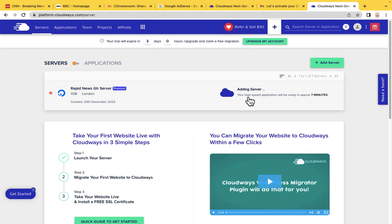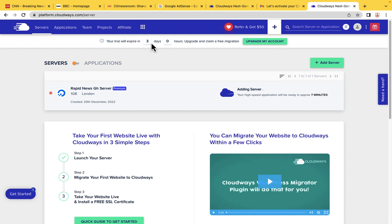Our server is being added — left with 7 minutes. After 7 minutes the server will be completed. Your trial will expire in 3 days, so if you don't upgrade your account within 3 days, you will lose it. Make sure you also upgrade your account.